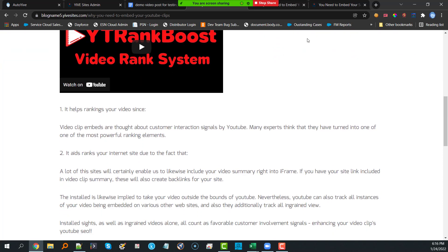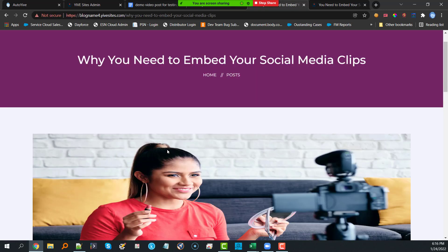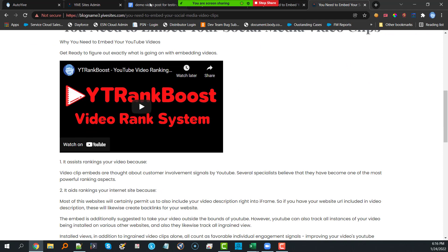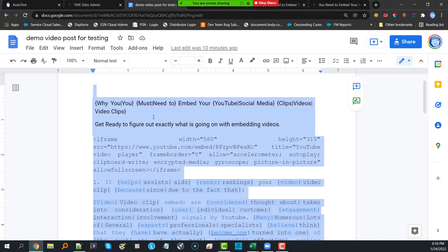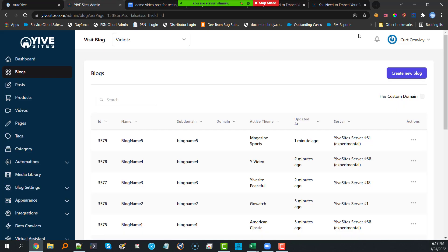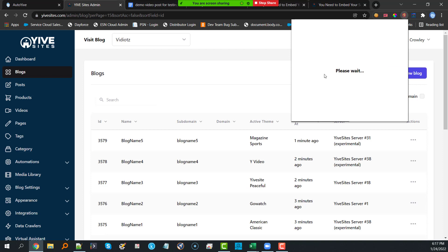The text is unique as well: 'It helps ranking your video since your video embeds are thought about as customer interaction signals by YouTube,' versus 'It helps rank your video clip since video embeds are considered customer involvement signals by YouTube.' It rotates and changes the text based on how you set up your spin text. You can use services like Spin Rewriter or Spinner Bros — there are a ton of different spinners you can utilize.